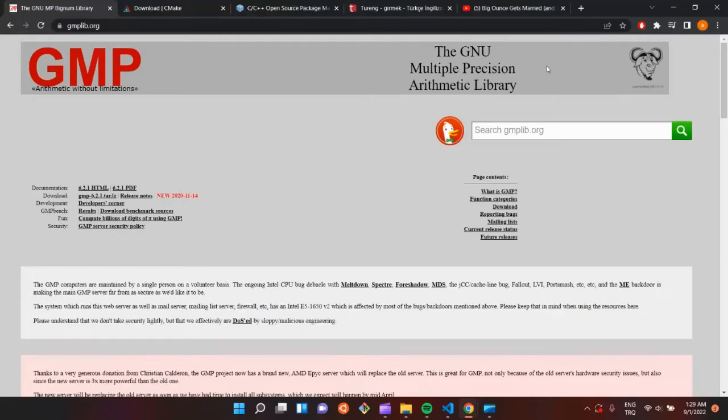Hello guys. Today I am going to explain how to download JMP library with Canon.